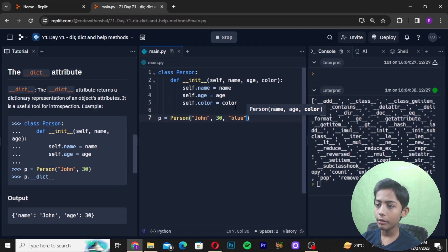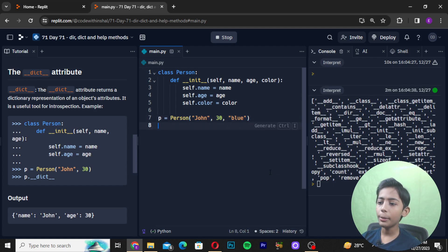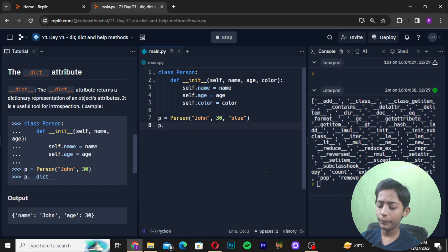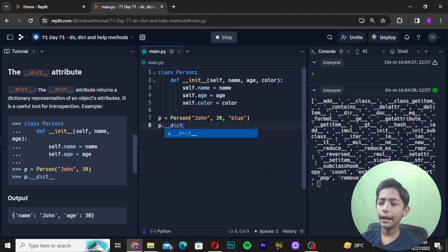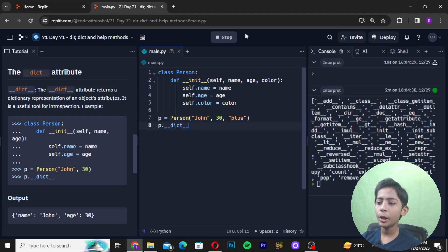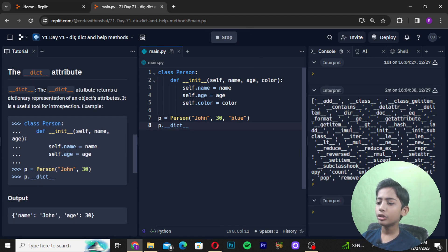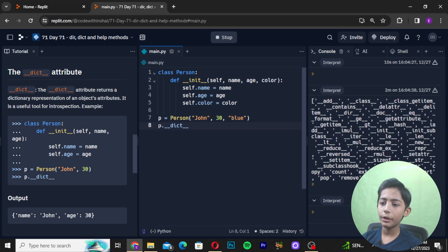Then I will write p.__dict__ and run it. At first nothing comes because I forgot to wrap it in print(). So I add print(p.__dict__) and run it again.